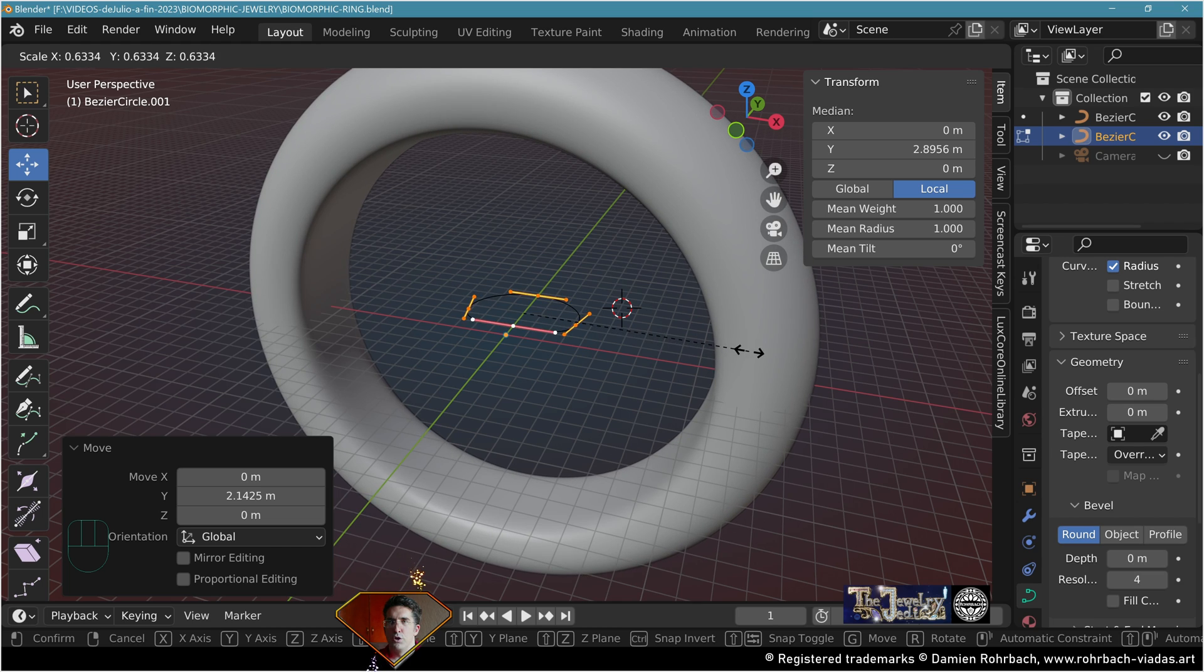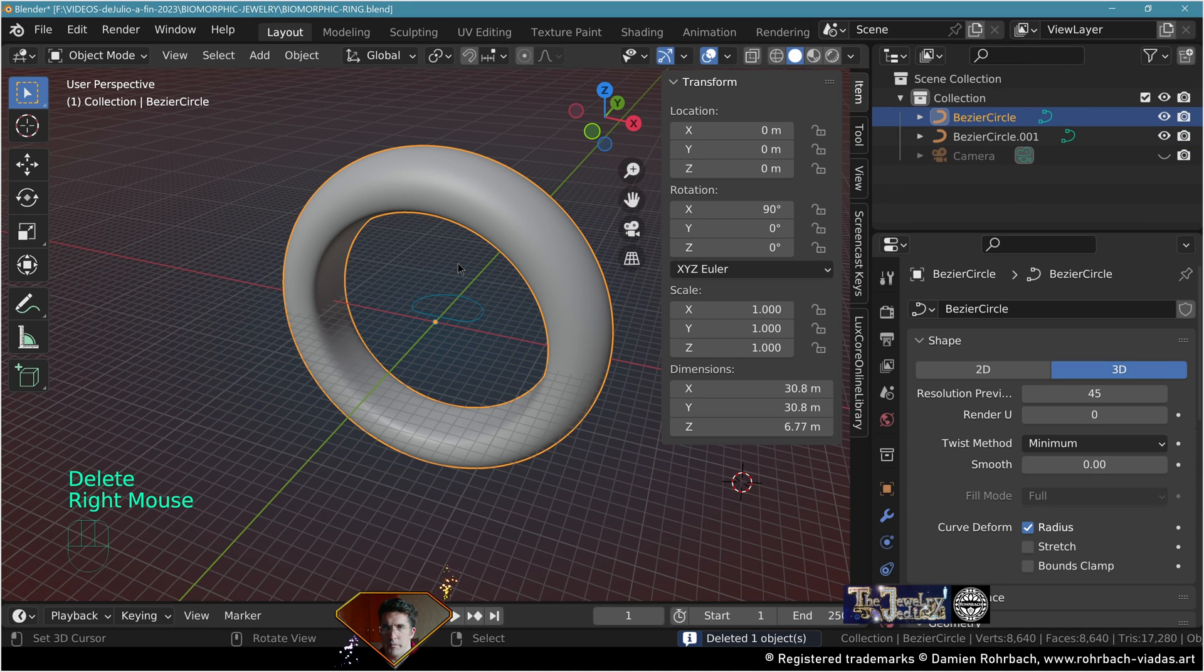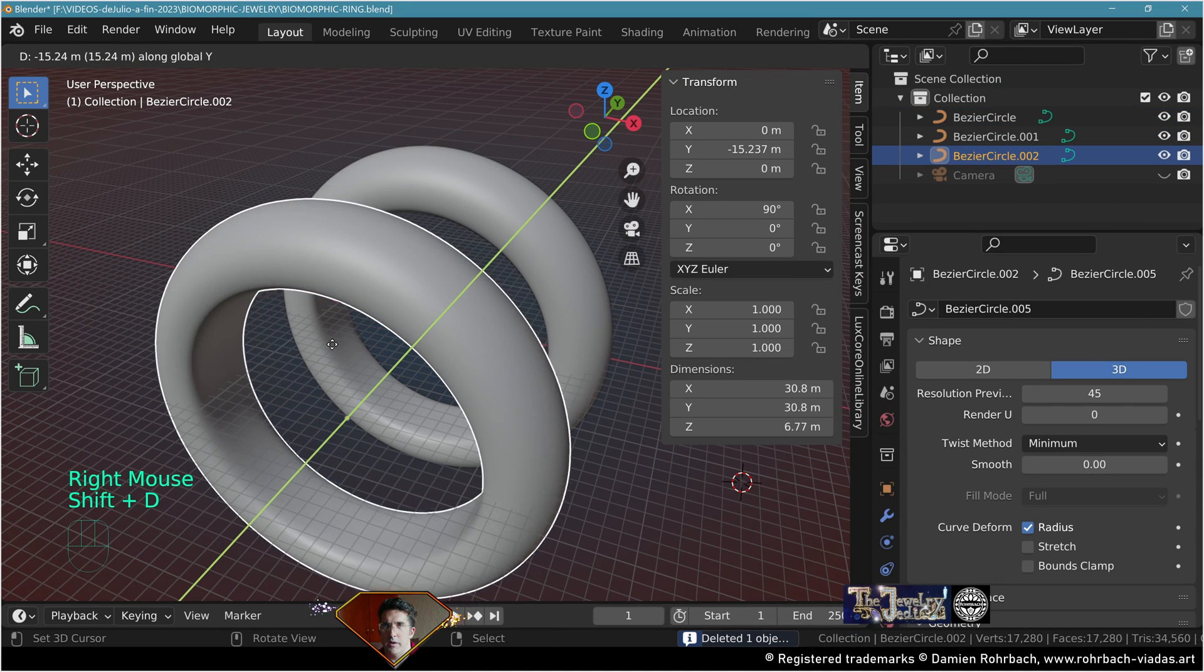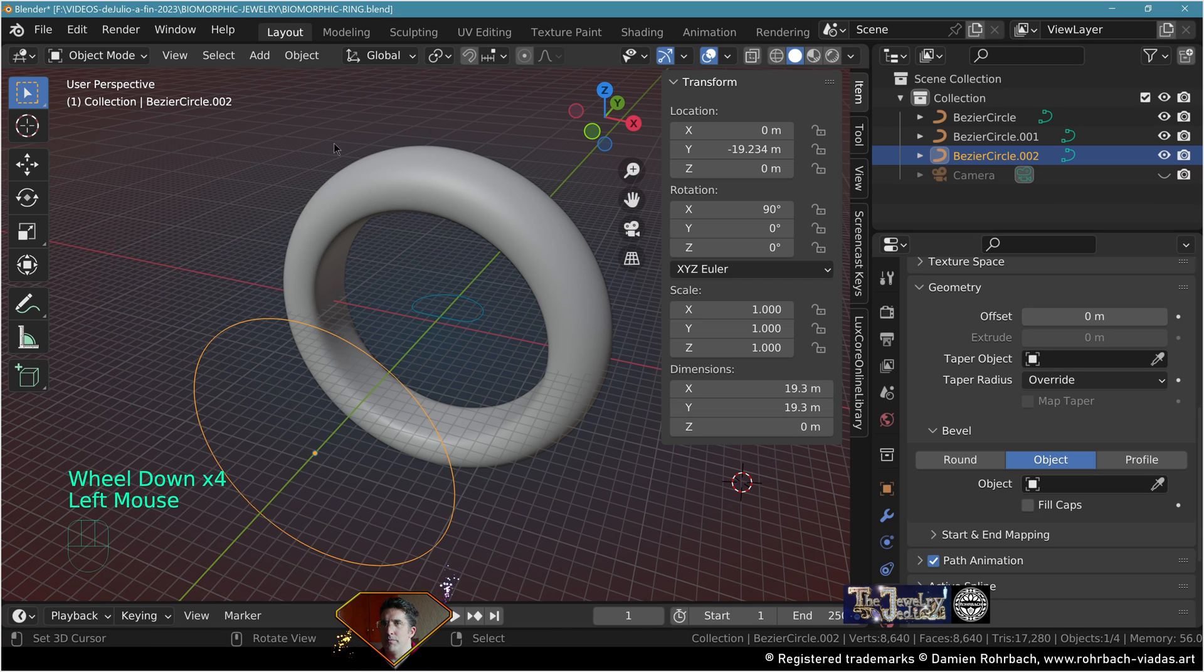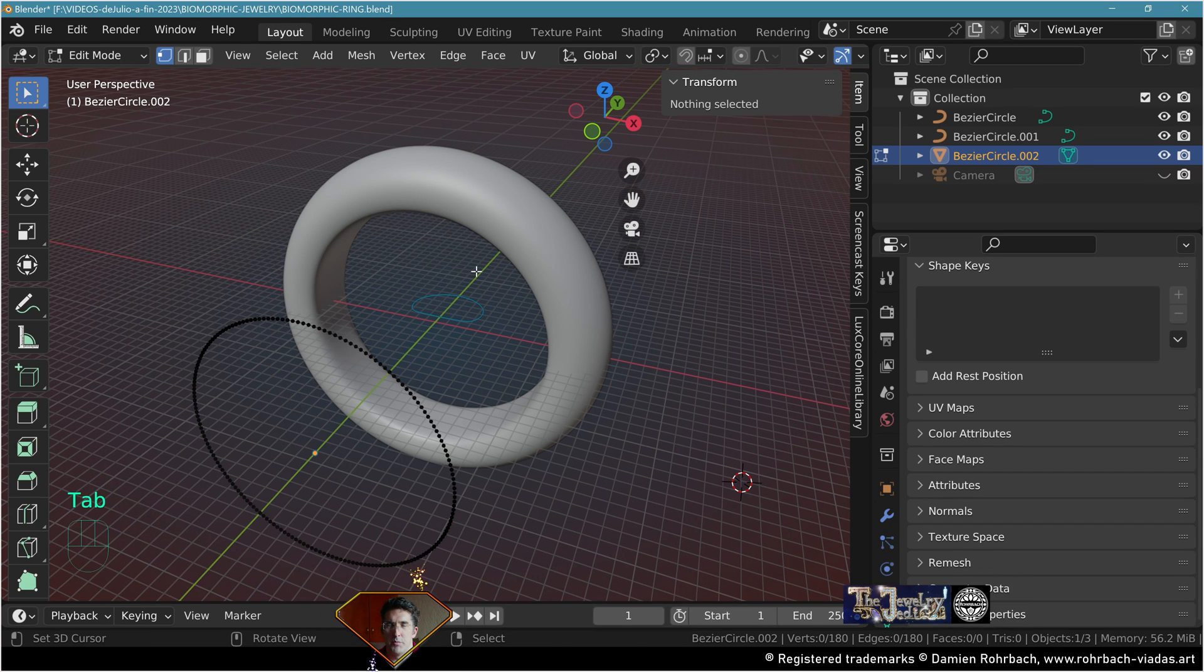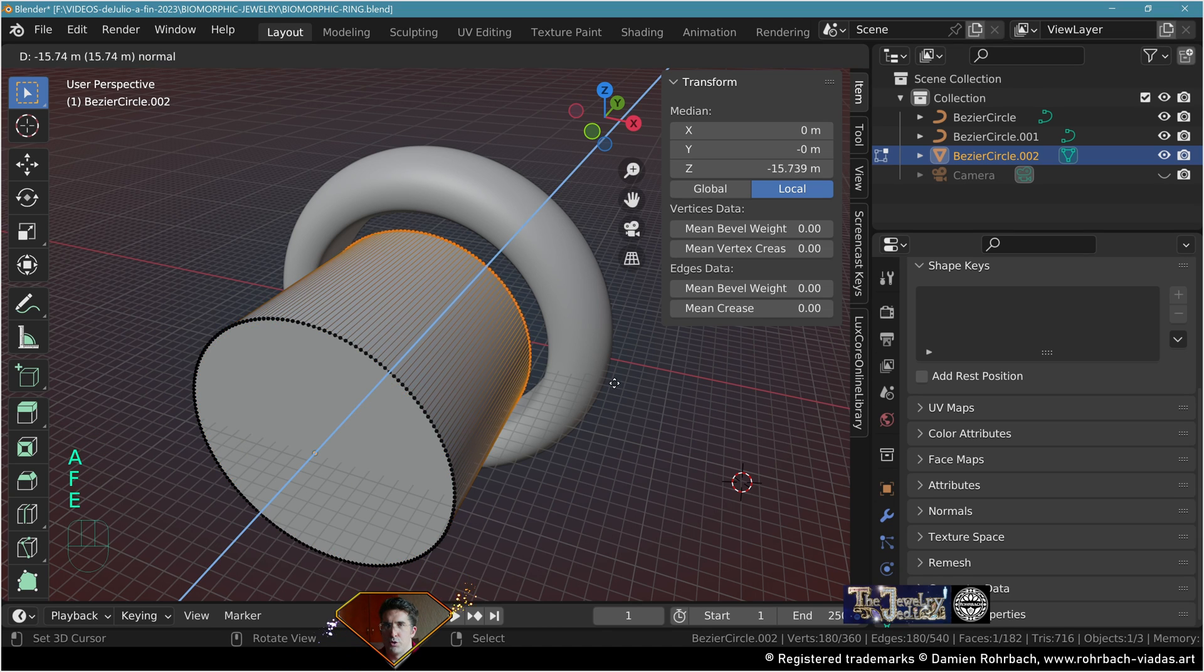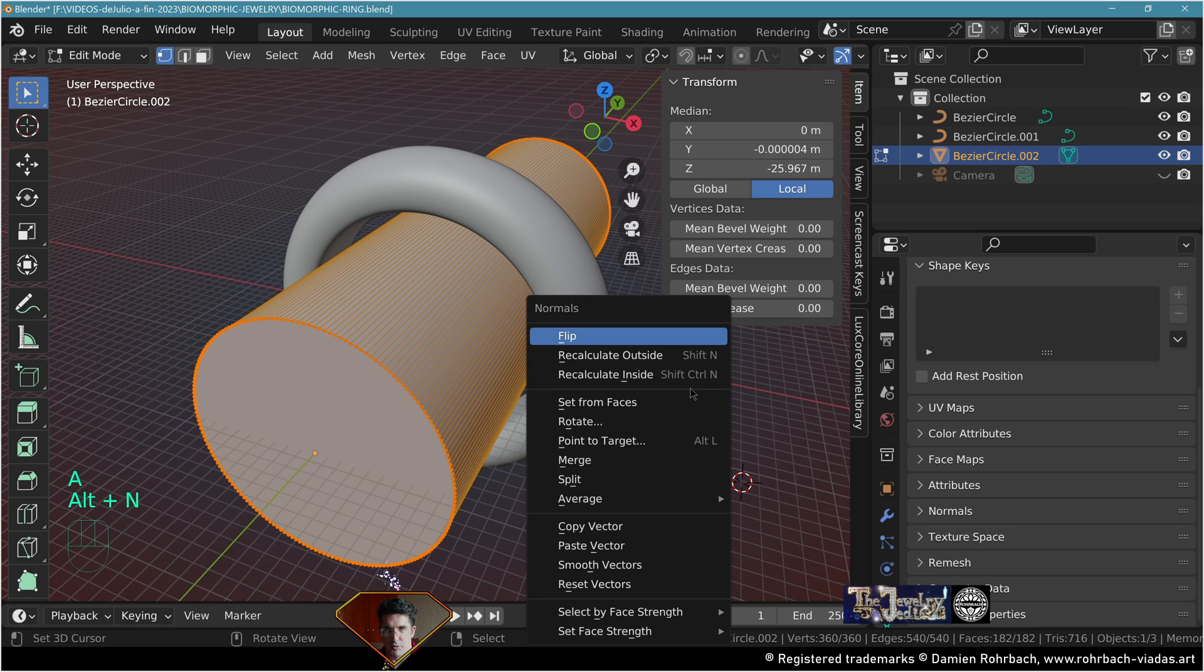Take the ring, make a copy on the y-axis, remove the bevel, convert it to mesh. Go to edit mode, extrude on the y-axis here, adapt the normals to the outside.